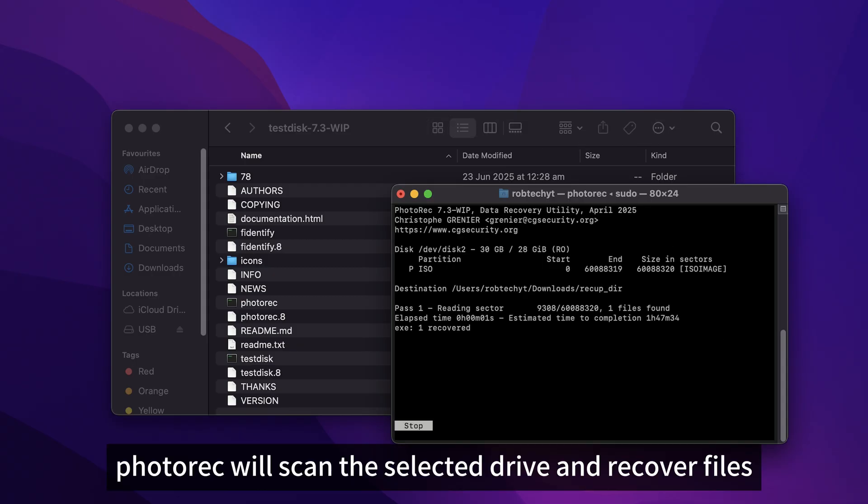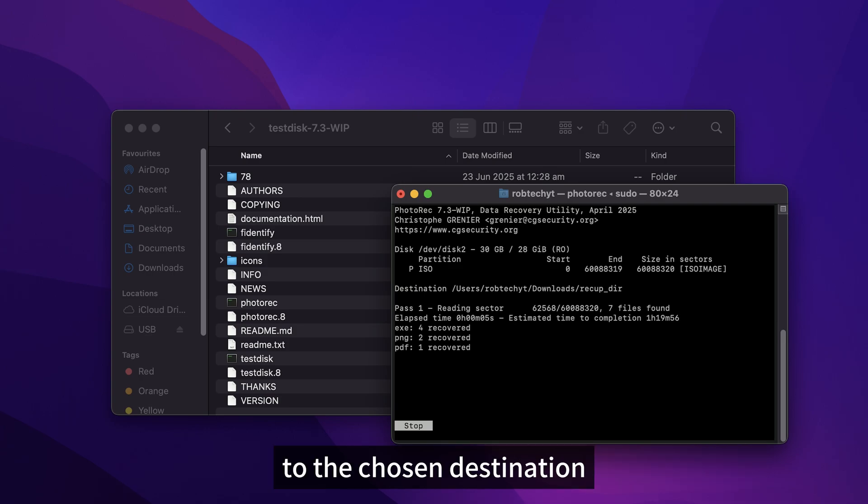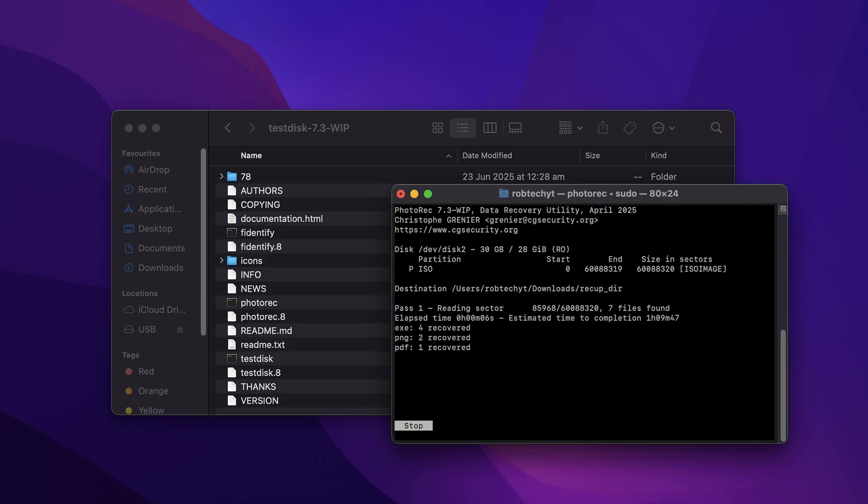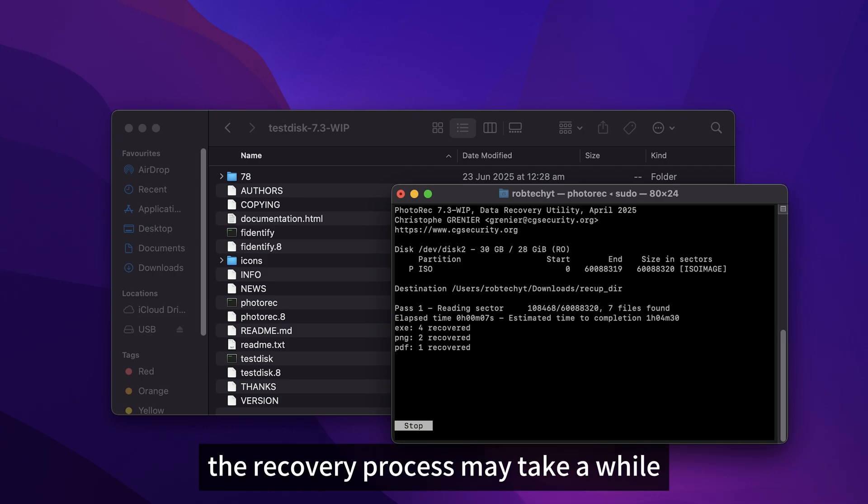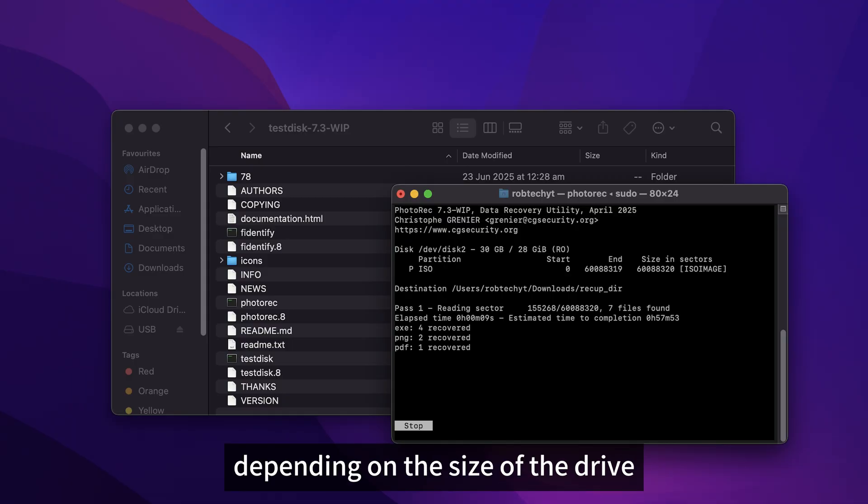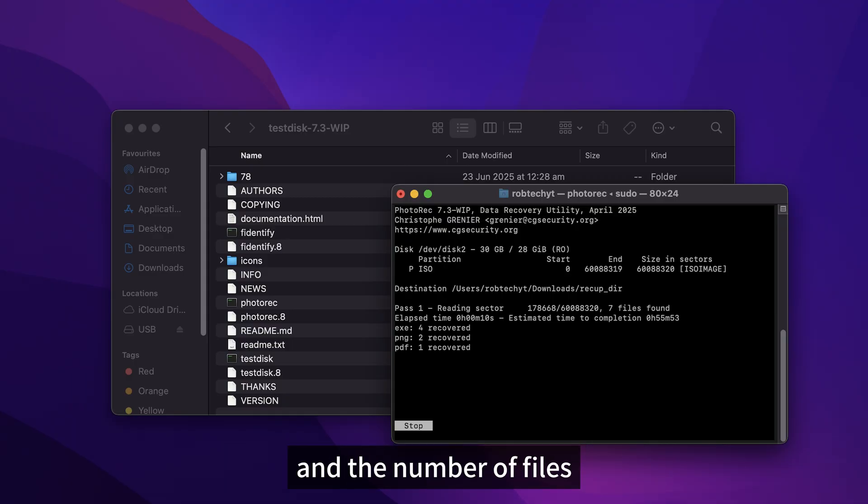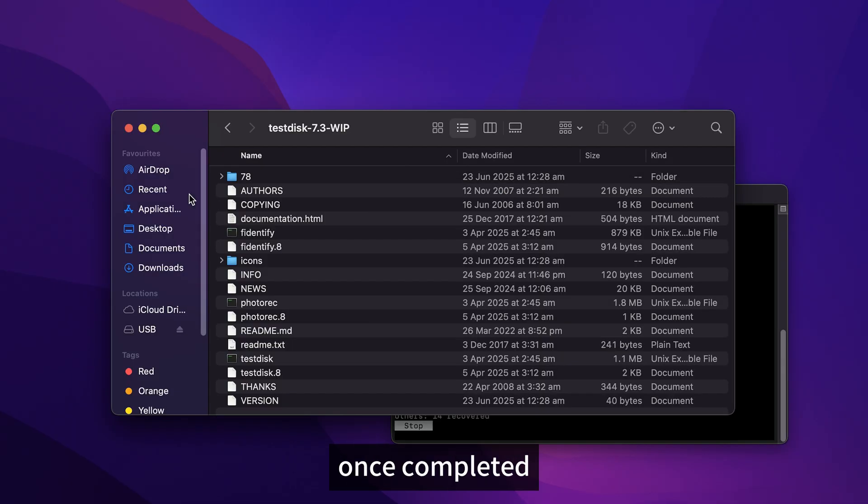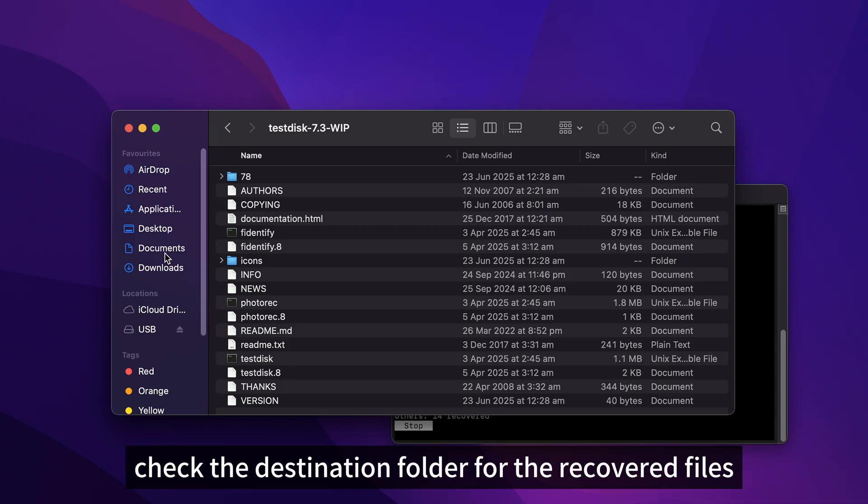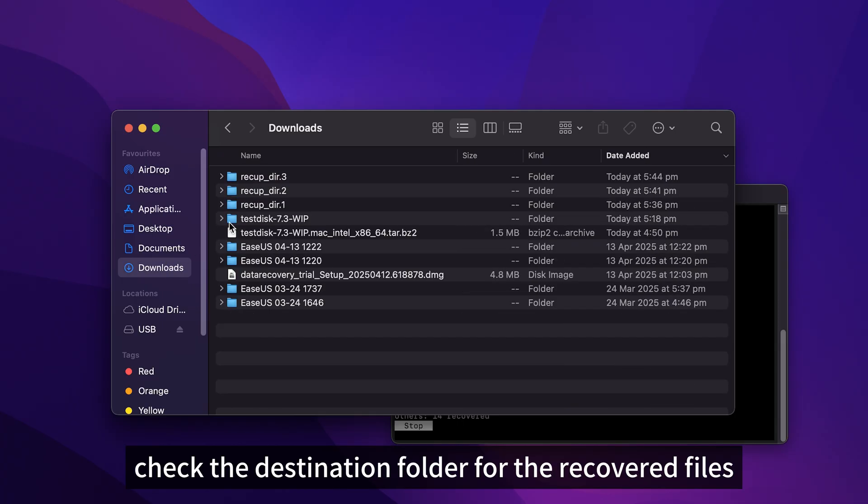PhotoRec will scan the selected drive and recover files to the chosen destination. The recovery process may take a while depending on the size of the drive and the number of files. Once completed, check the destination folder for the recovered files.